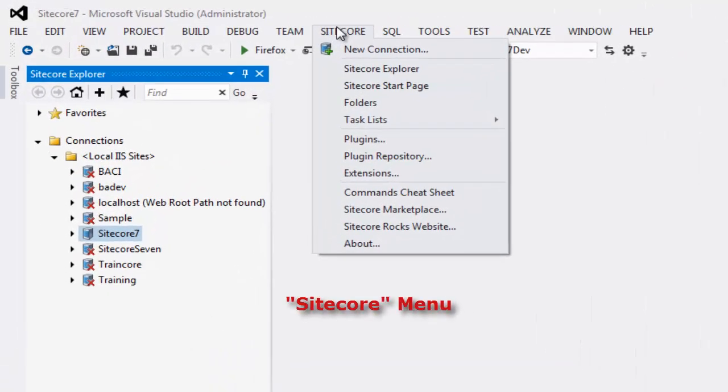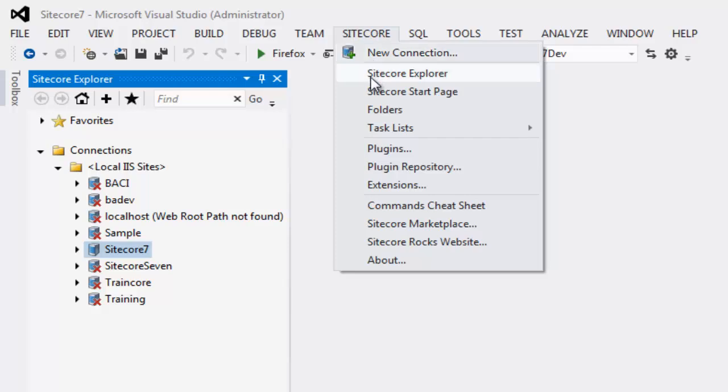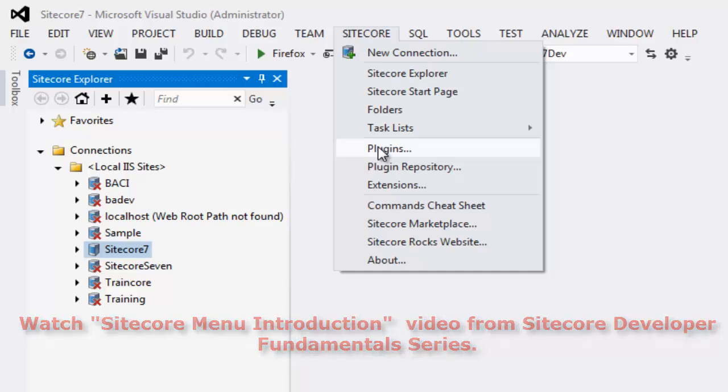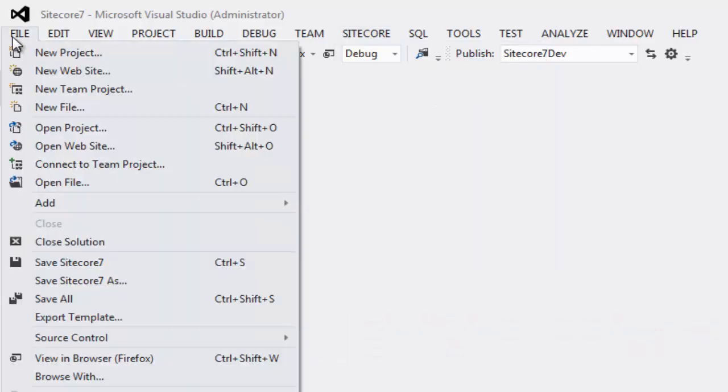The Sitecore Rock menu is the most visible of all and has options to create a new connection, open Sitecore Explorer, plugin libraries and a few more frequently used options. For a quick introduction to Sitecore menu, please watch the video titled Sitecore Menu Introduction on Sitecore CP Training YouTube channel.